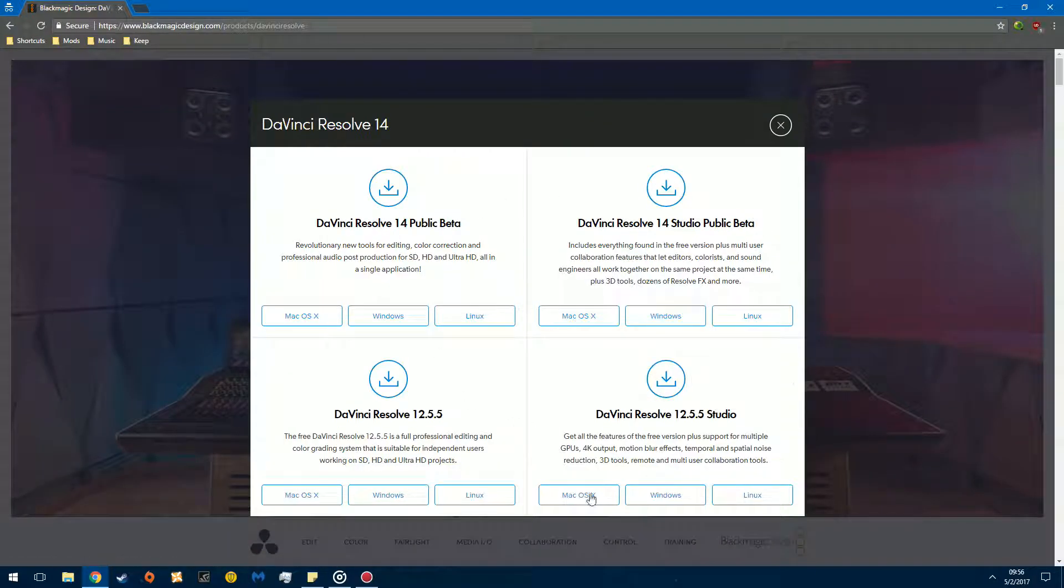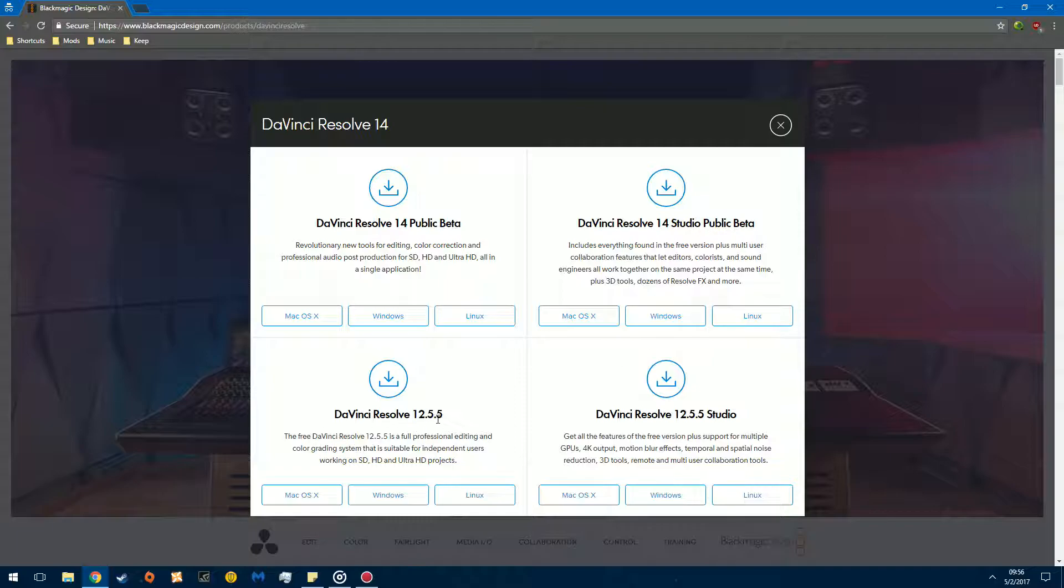And you're going to see these four little panels. DaVinci Resolve 14 Public Beta, DaVinci Resolve 14 Studio Public Beta, DaVinci Resolve 12.5.5, and DaVinci Resolve 12.5.5 Studio. Now today, we're going to mess with this one, DaVinci Resolve 14 Public Beta. These are older versions. I did use these a year and a half ago and it did not work very well. There was lots of bugs in it and it required QuickTime. And overall, I love the UI, but the software wasn't very functional. In Resolve 14, they fixed all of that. It's a dream.